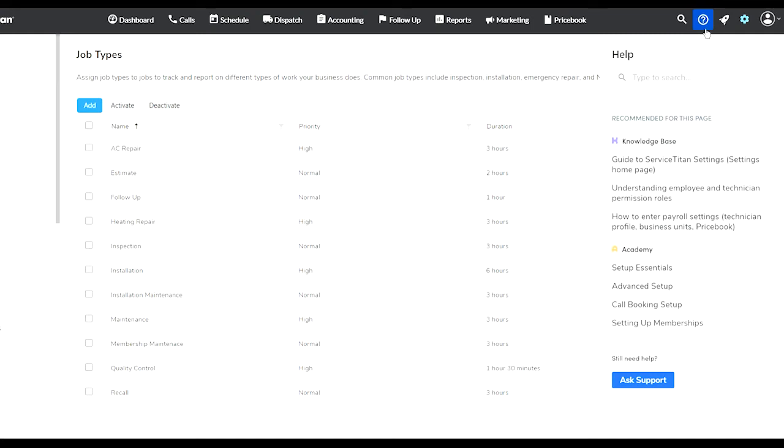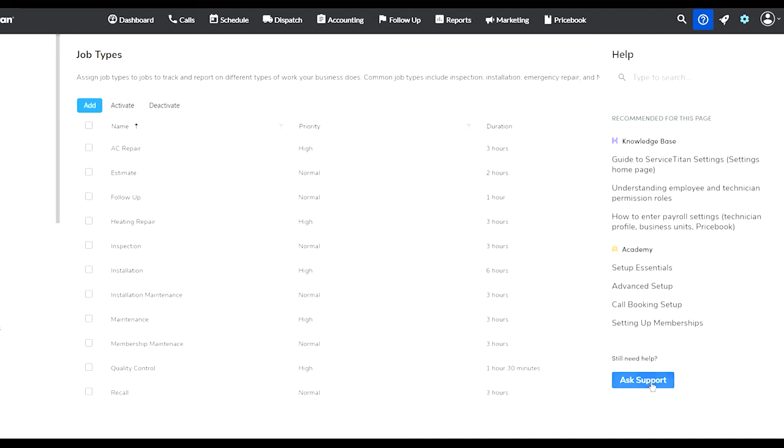Another cool thing about ServiceTitan is that it actually has what's called the knowledge base and the academy. So there are two sources of information here if you need help, if you cannot get a hold of their support.